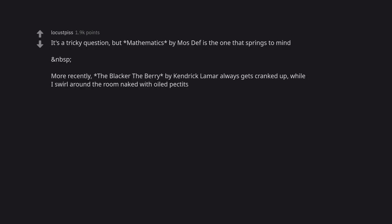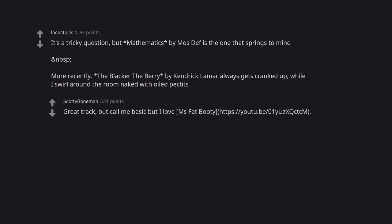More recently, The Blacker the Berry by Kendrick Lamar always gets cranked up, while I swirl around the room naked with oiled pecs. Great track, but call me basic but I love Ms. Fat Booty.